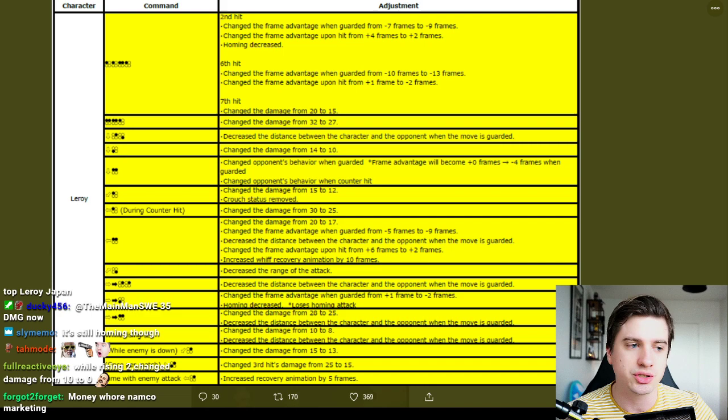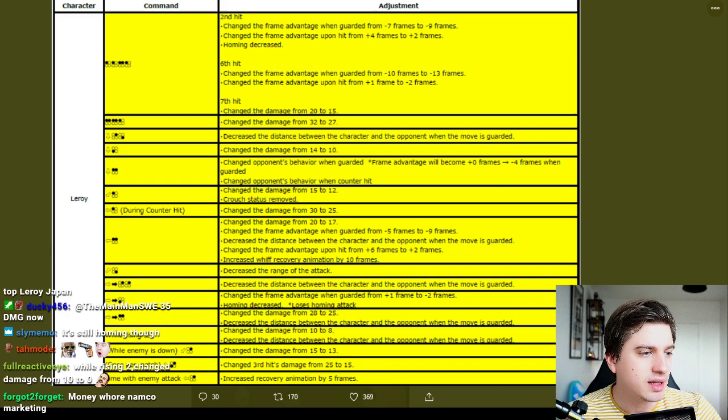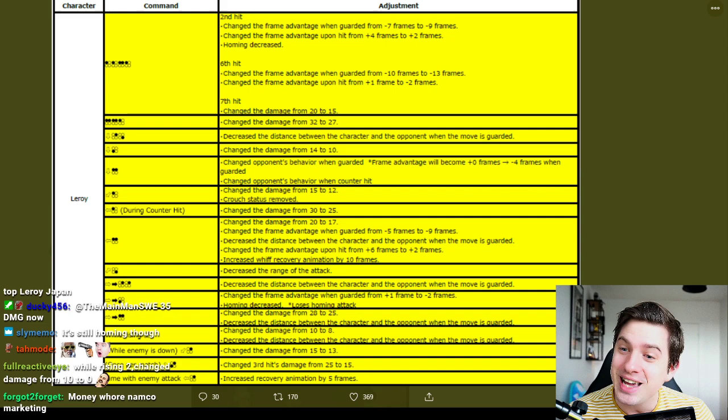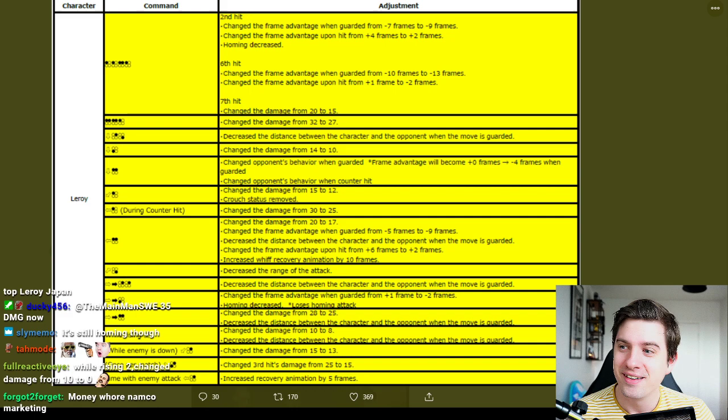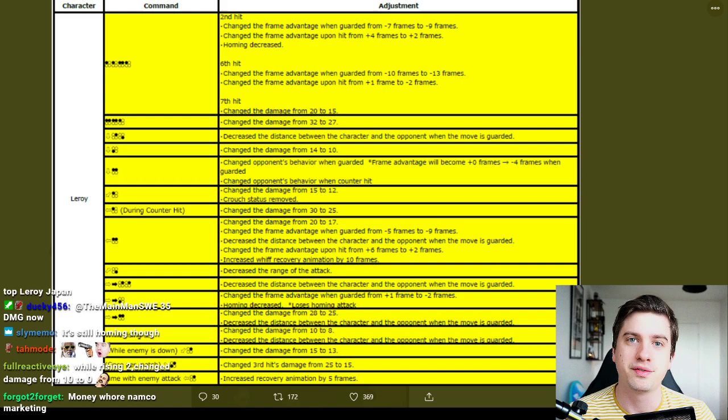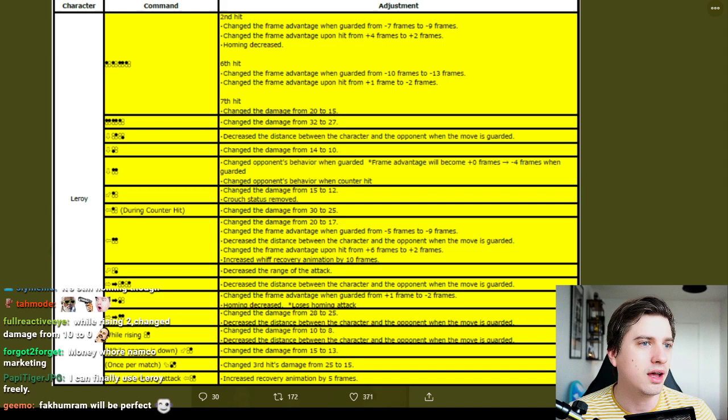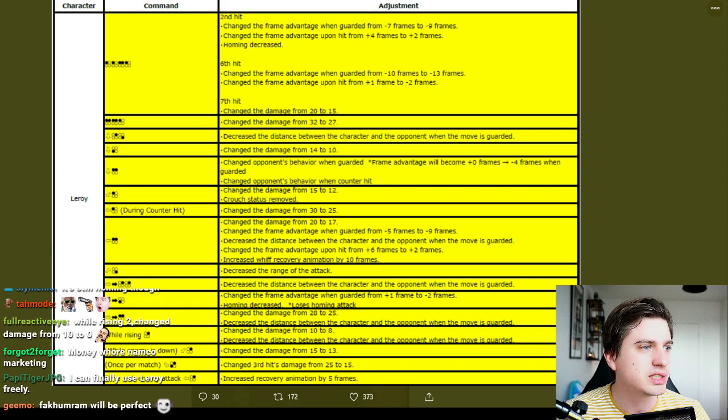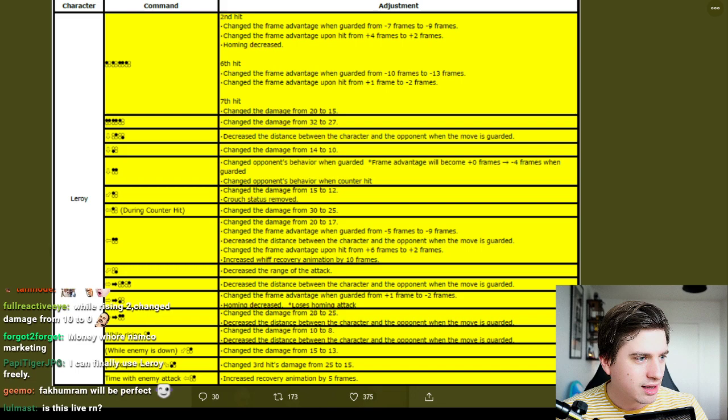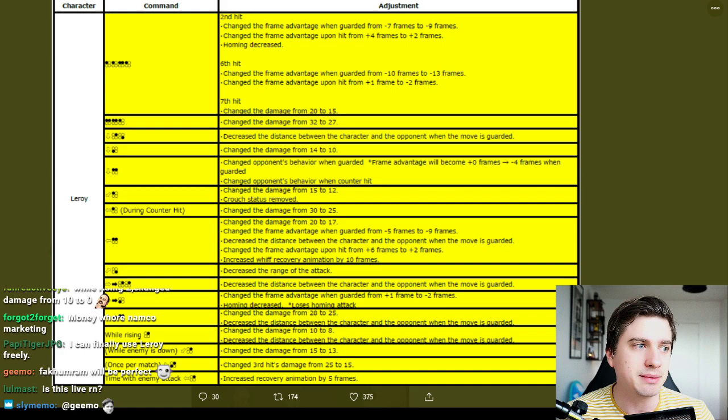And time with enemy attack parry, increased recovery animation by five frames. Okay, so even his parry comes down to earth. And he can't just stand there and do parry parry. If he whiffs a parry now he looks like an idiot for five more frames. And so unless I am mistaken these are all of the patch notes. So we saw changes to 1,2,3,4,5,6,7,8 like that, 11,12,13,14,15,16 attacks. 16 moves.